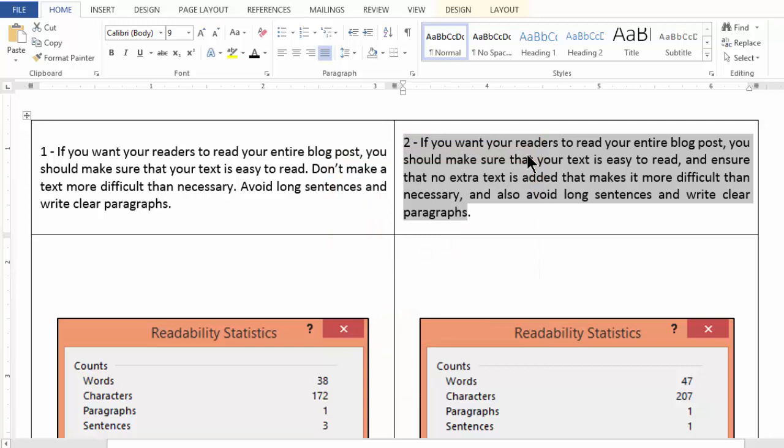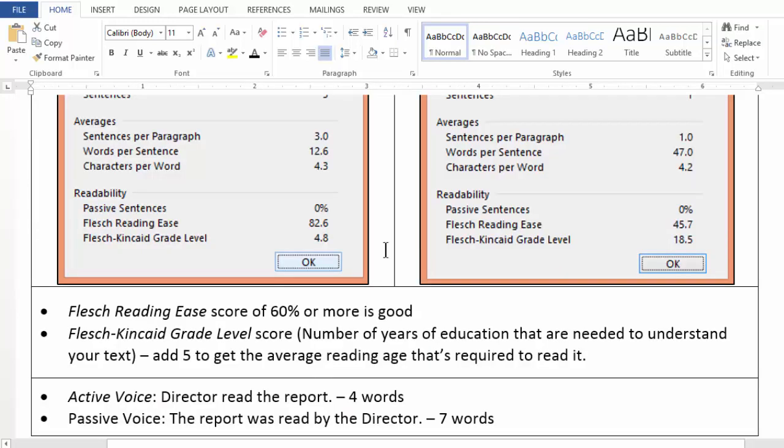So there is an entire science behind it, friends. Use it to your advantage and trust me — with time, your writing skills will be much, much better than what they are right now. Thank you for watching this video.